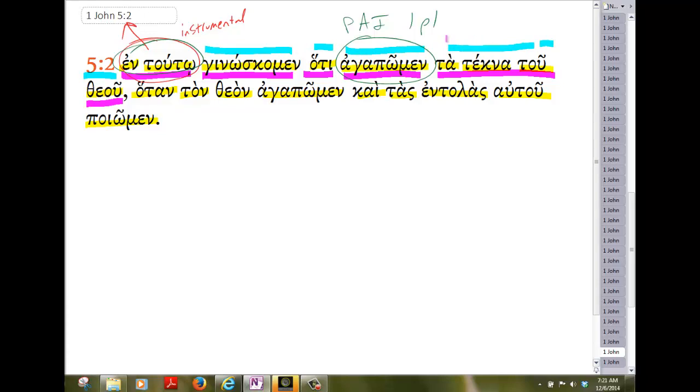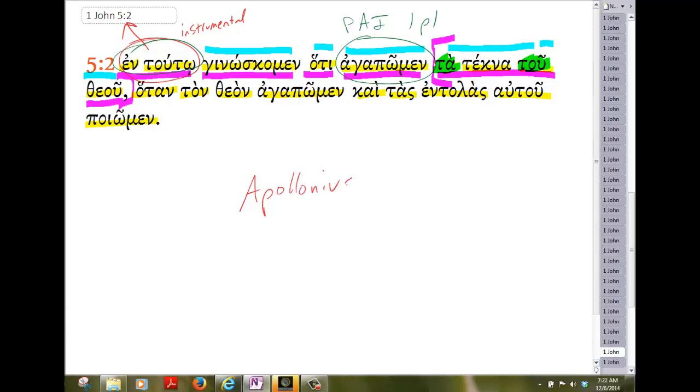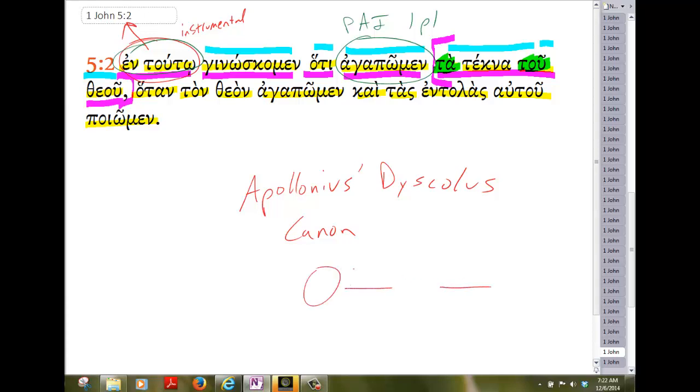We note this expression, ta tekna tu theu. In that, we have the article with the head noun and the article with the noun that's attached on as a genitive. Of course, that follows the ancient Greek grammarian Apollonius Dyscolus. He noted that it's known as Apollonius' canon: that when you have two syntactically joined nouns they either both have the article or both lack the article. It's a very strong pattern in Greek, about 70% or so, and we see that here.